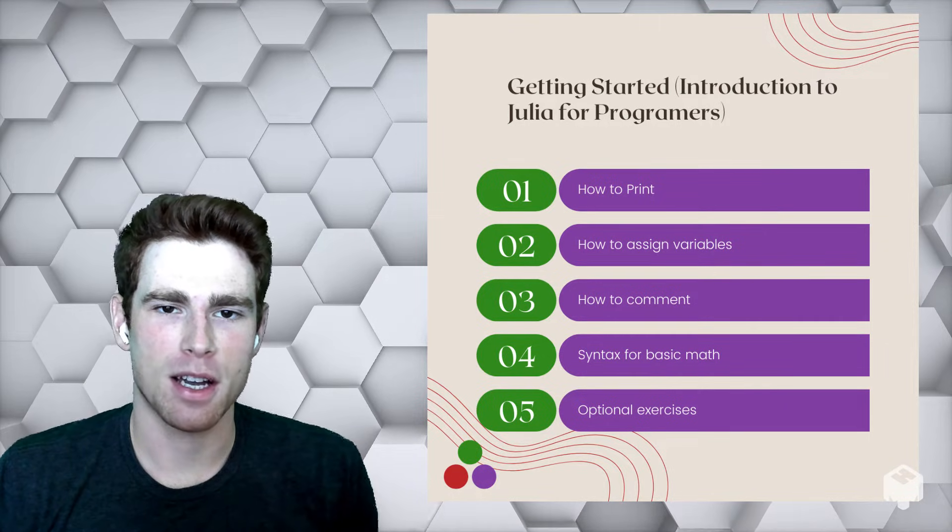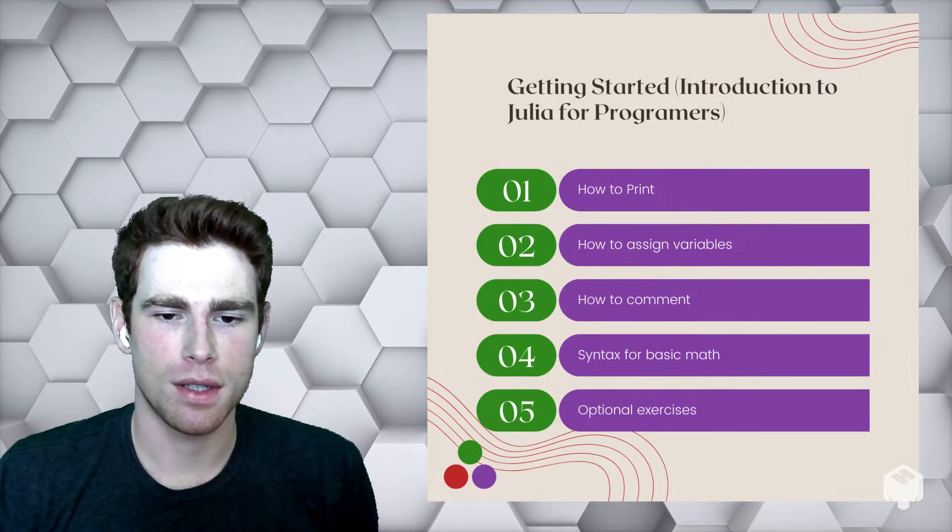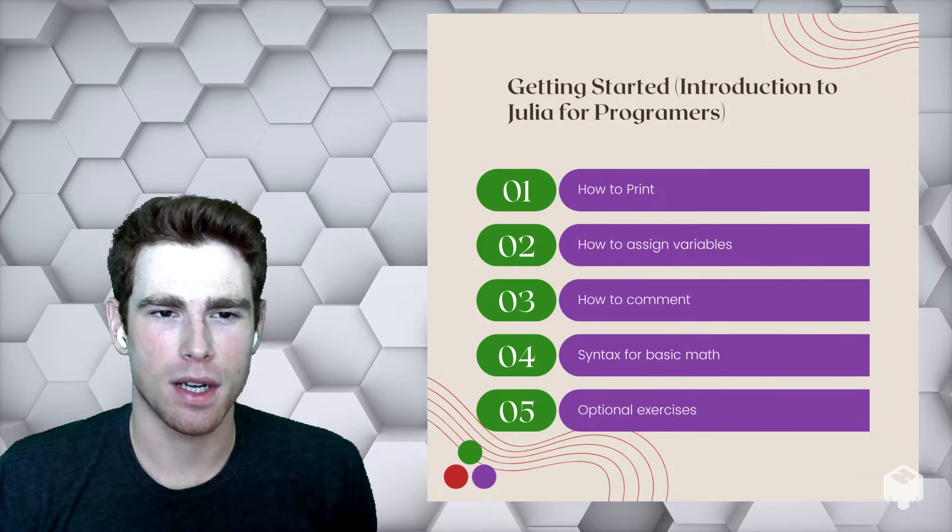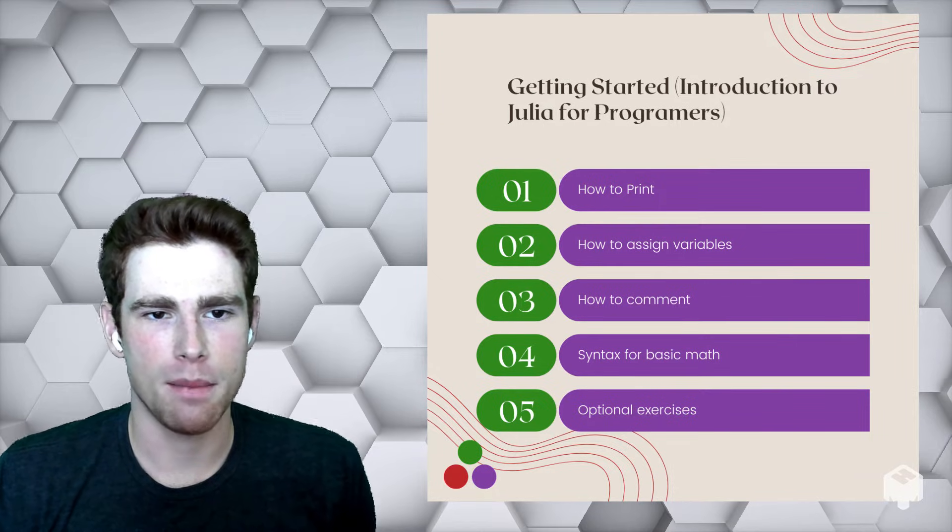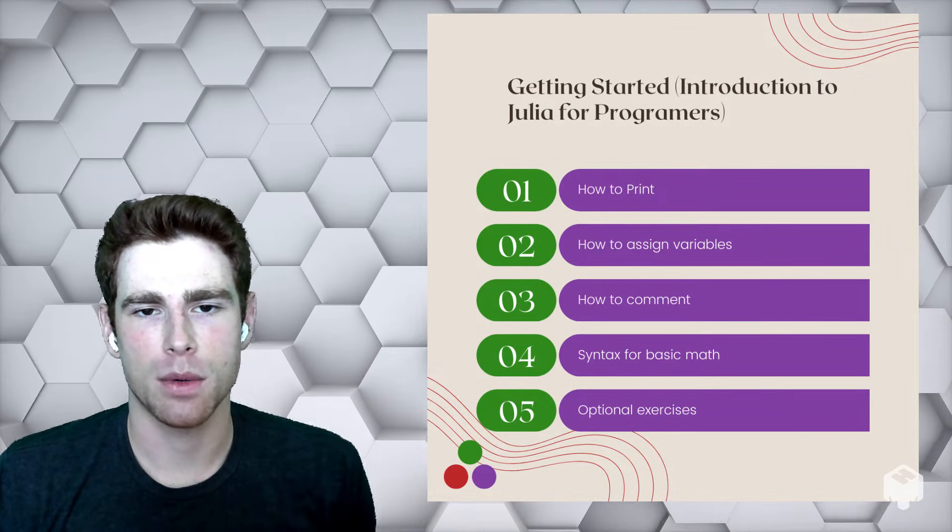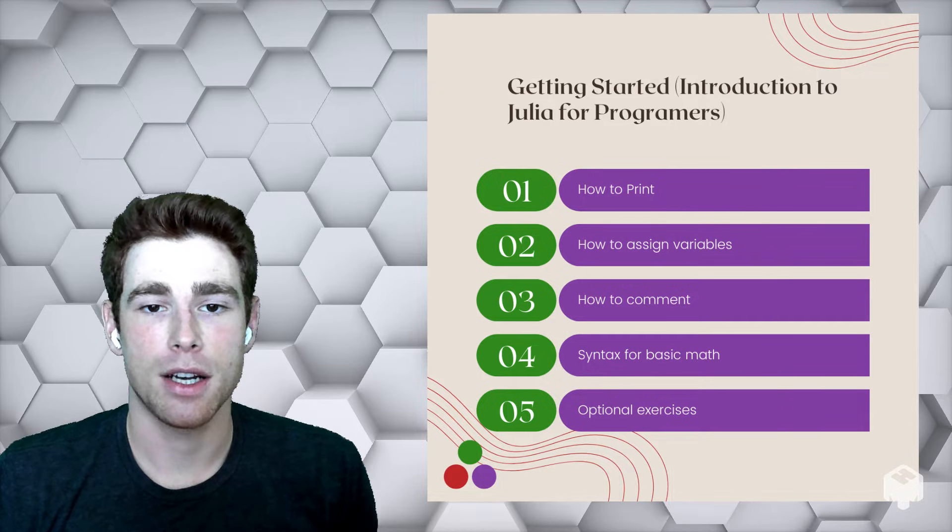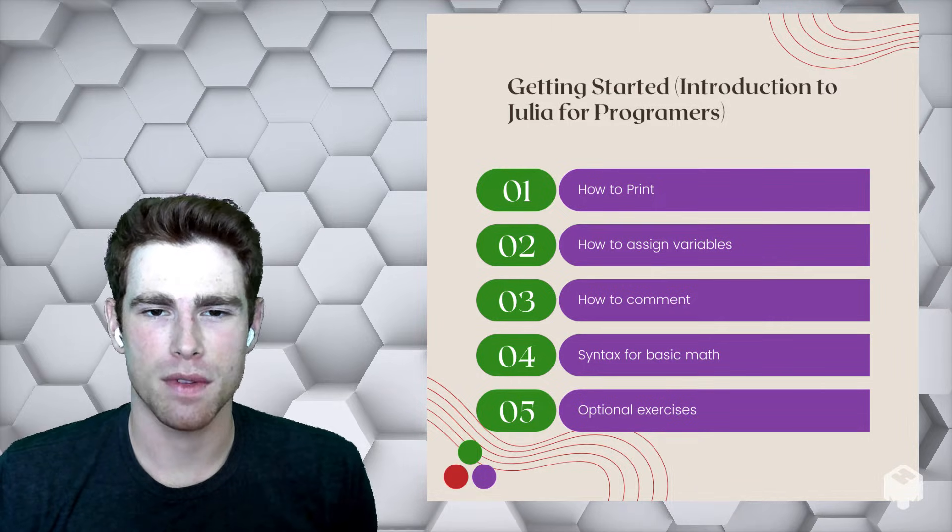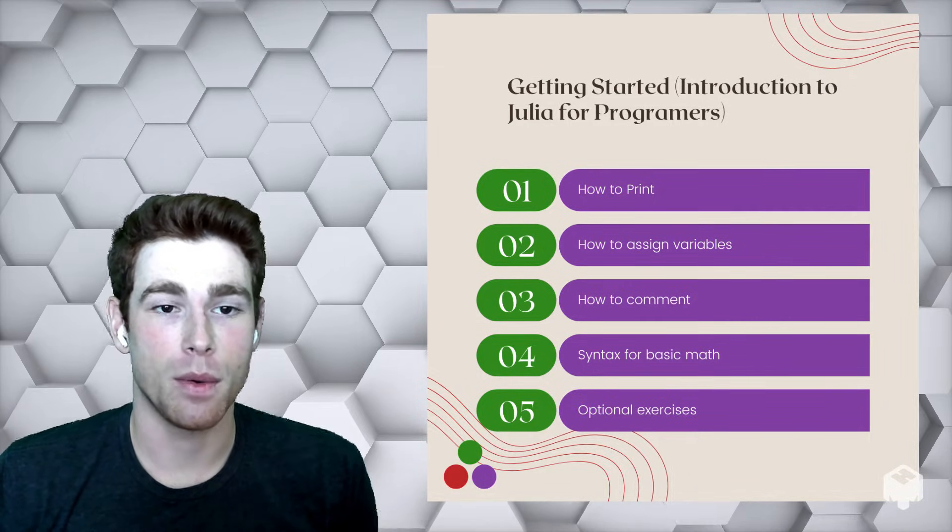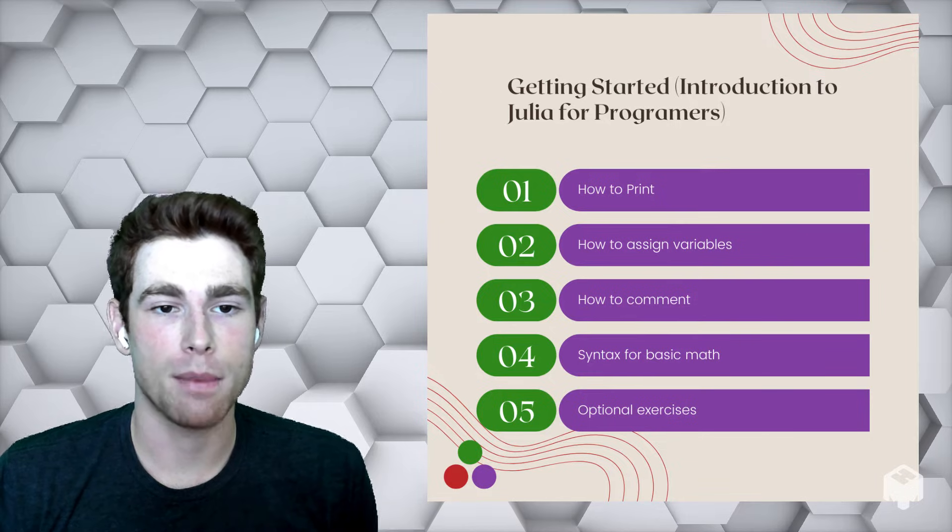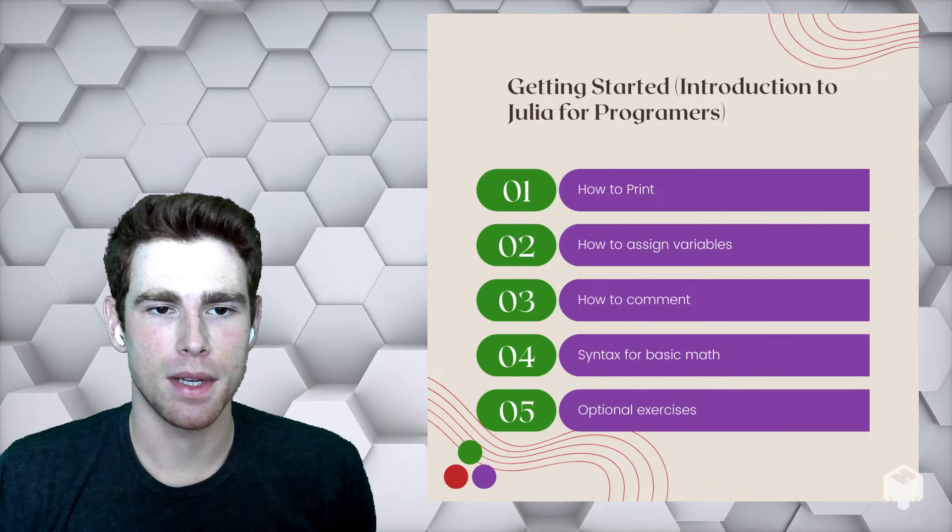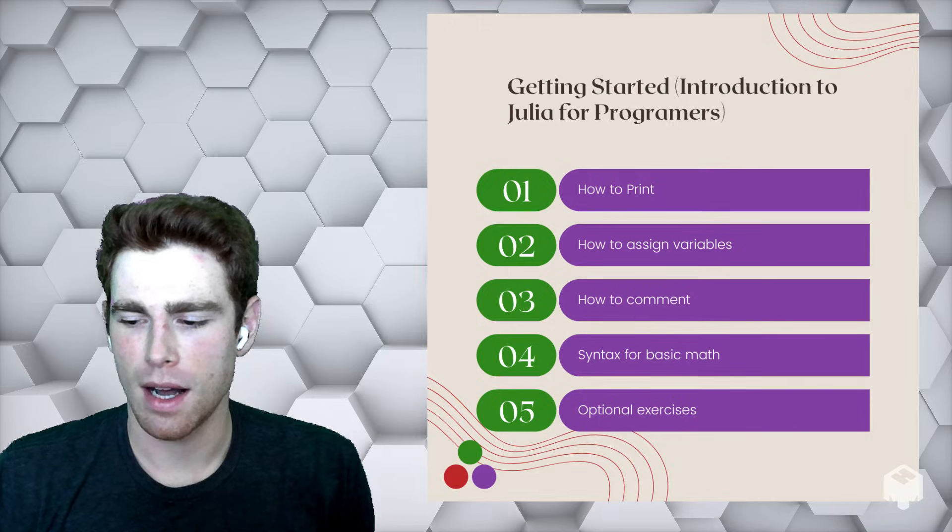We're going to talk about how to print to the standard out, and we'll talk a little bit more about what that means in a minute. How to assign variables, how to do comments within your code, the syntax for basic math, and then we'll also talk about some exercises that are going to come at the end of this notebook.